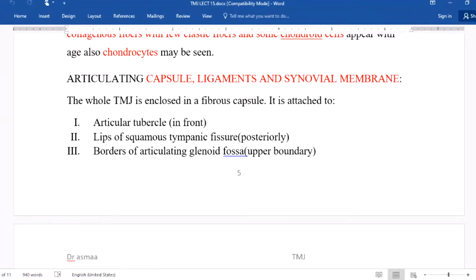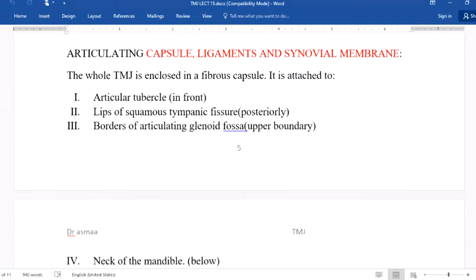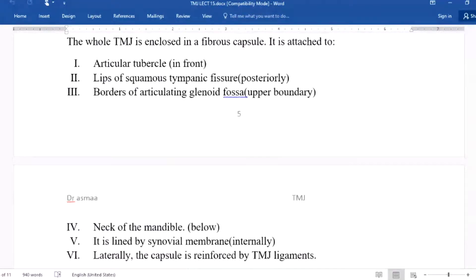The whole temporomandibular joint is enclosed in a fibrous capsule. It is attached to the articular tubercle anteriorly, the lips of the squamotympanic fissure posteriorly, the borders of the articular glenoid fossa as the upper boundary, and the neck of the mandible below. It is lined by the synovial membrane.